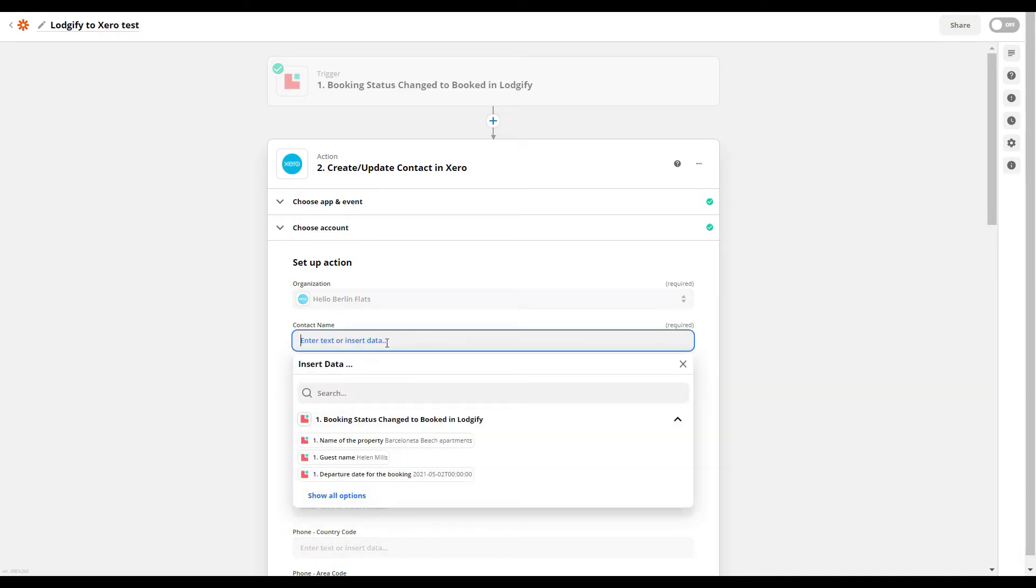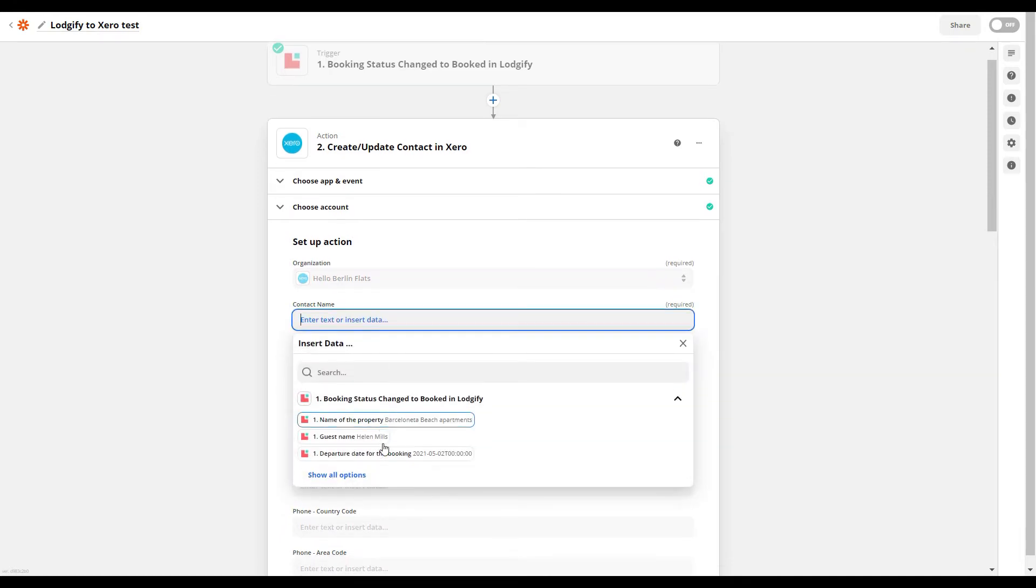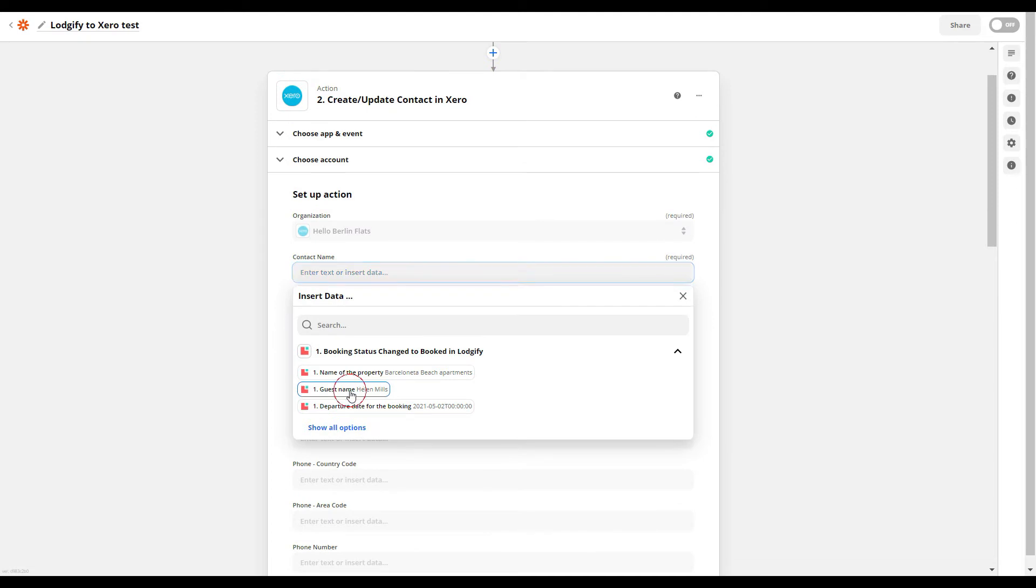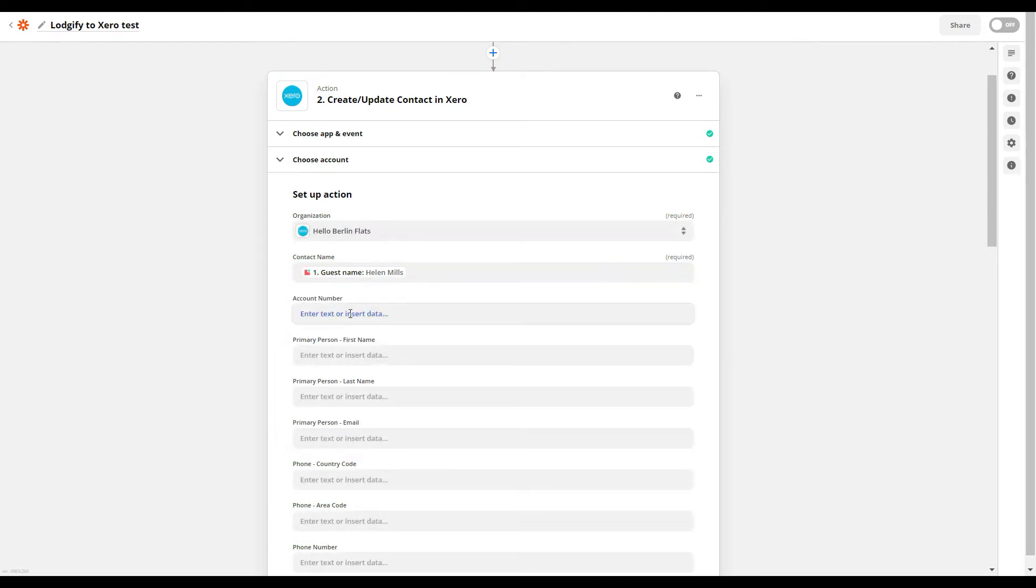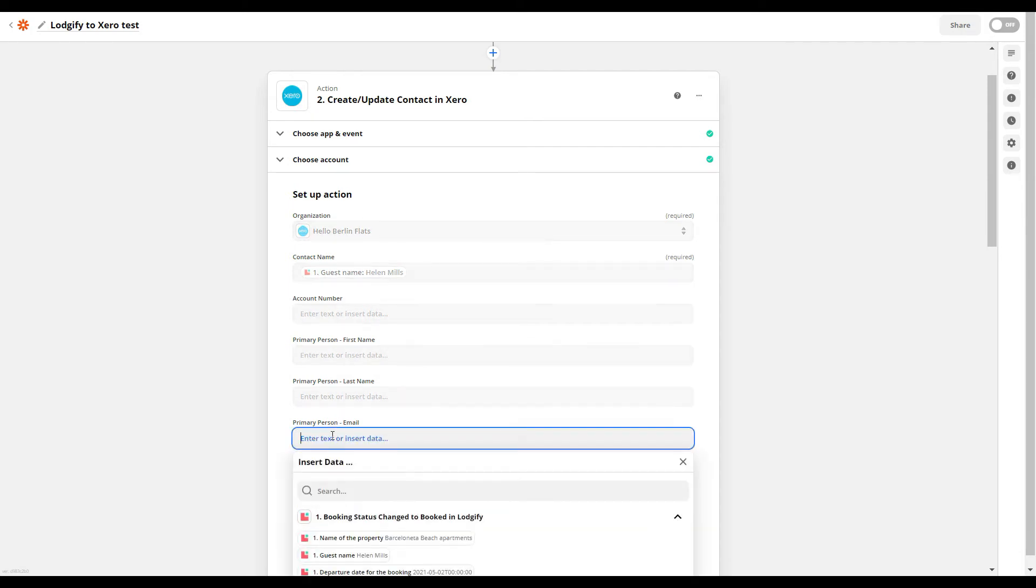For example, the contact name should be the guest name of the booking in Logify. Do this for all fields that are of interest for you, or that have a suitable equivalent in Logify.